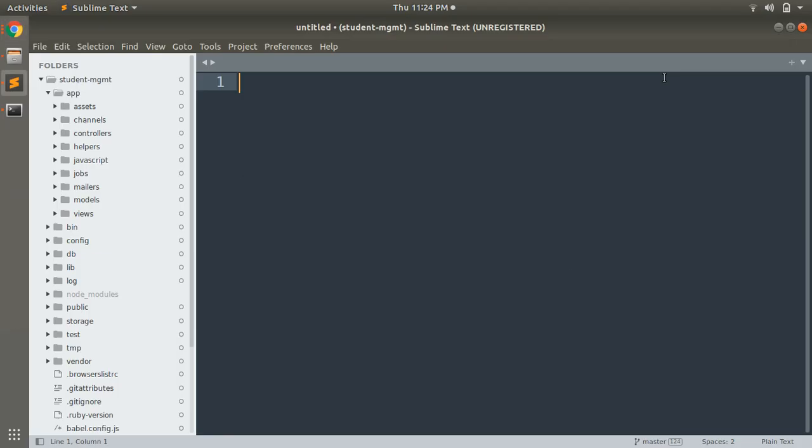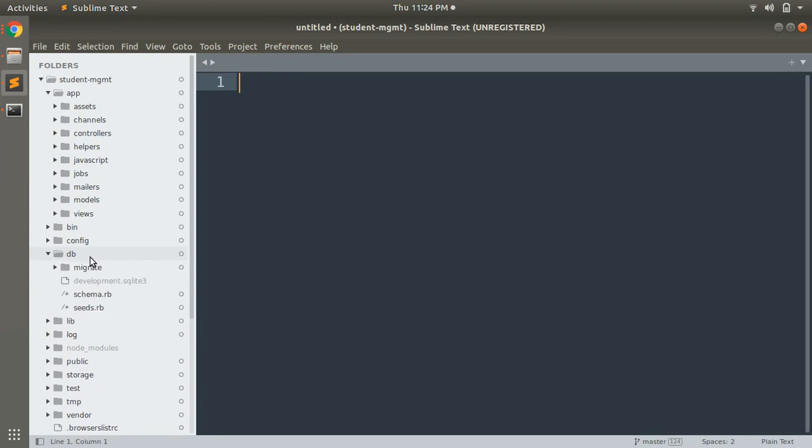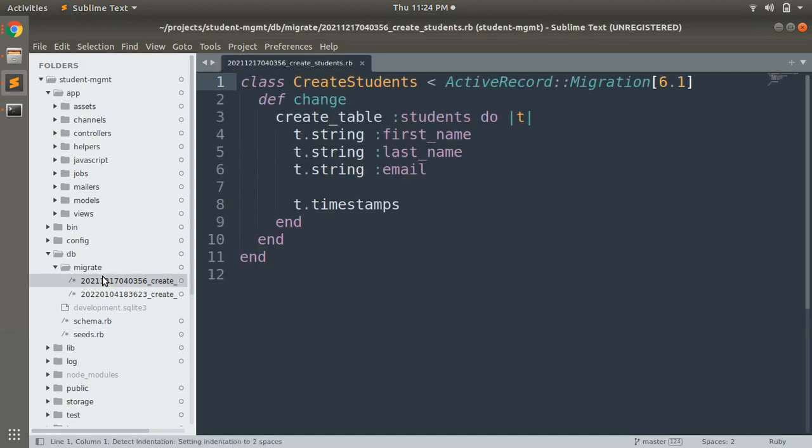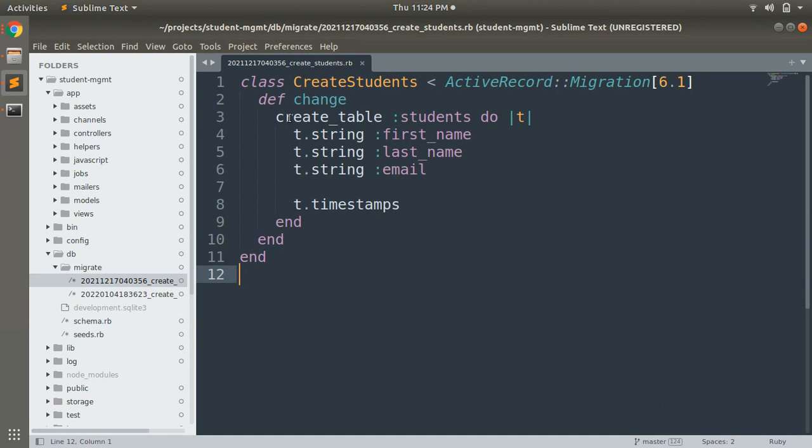Just open your project and open the migration file in the db/migrate folder. You can choose any of the files. Let's start with the student migration here. When you run this migration, it will create a student table into your schema.rb, and this is called the DSL.